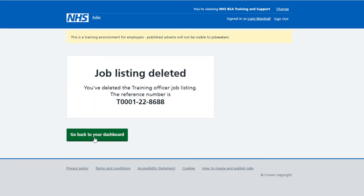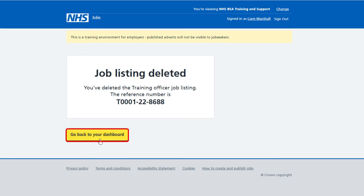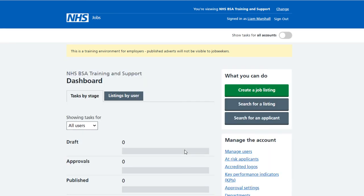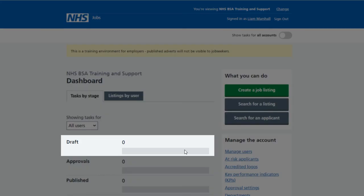In this example you've deleted the draft job listing. The job listing deleted confirmation page is shown. Select the 'go back to your dashboard' button. On the employer dashboard there are now zero draft job listings.